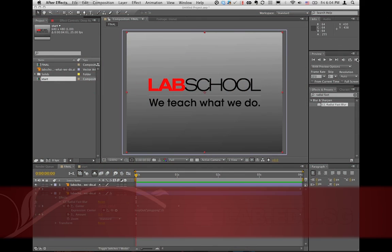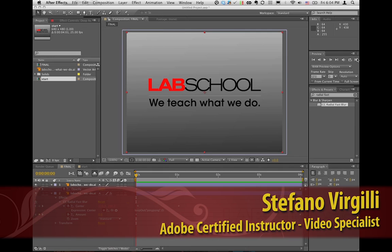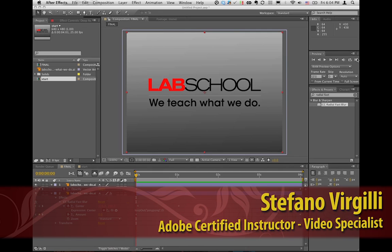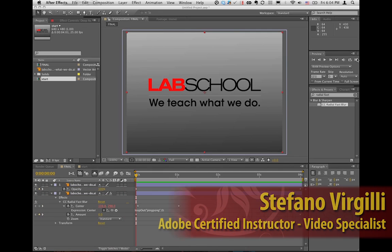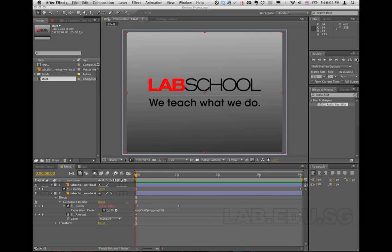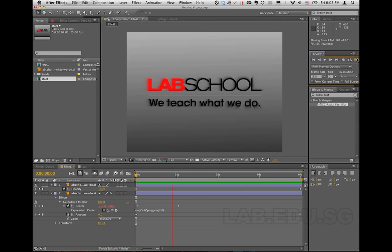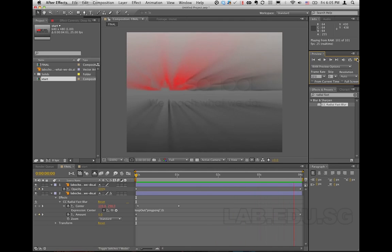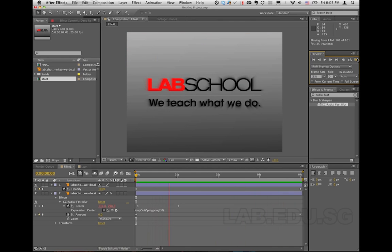Hi, this is Stefano Virgili from Lab School Singapore. My motto is less chat and more action, that's why we jump straight into the tutorial. This is what we're going to do: you see a text, you see a radial effect behind it, and make the text disappear.